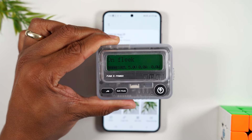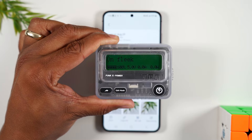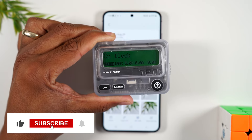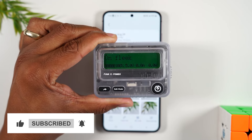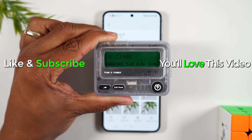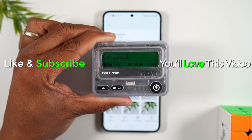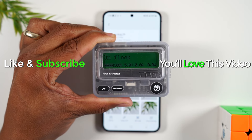I'll link this below in the description if you want to check it out. If the video was helpful, make sure you hit that like button down below. If you're not a subscriber yet, hit that subscribe button to stay tuned for more videos. Take care and have a good one!